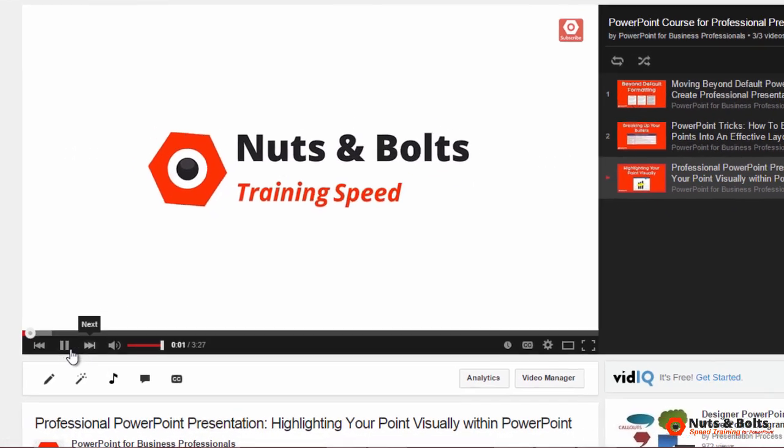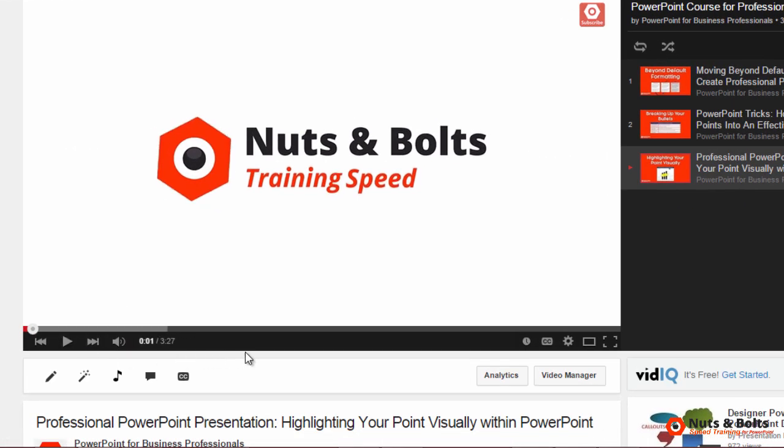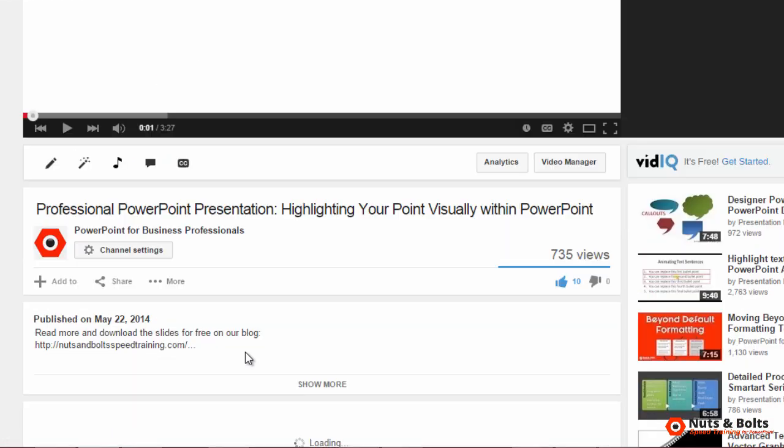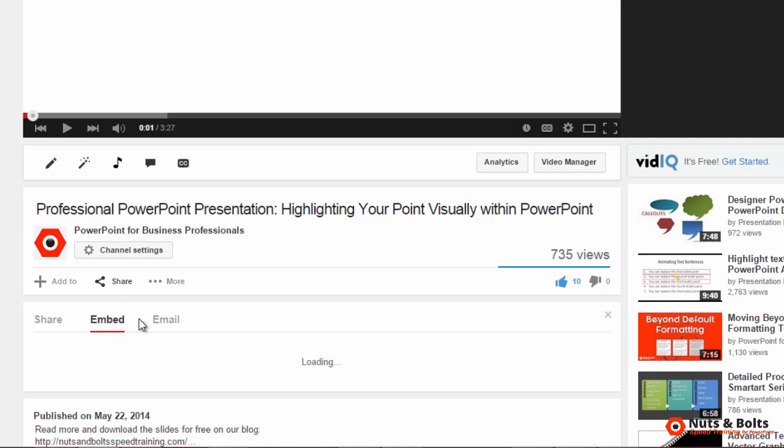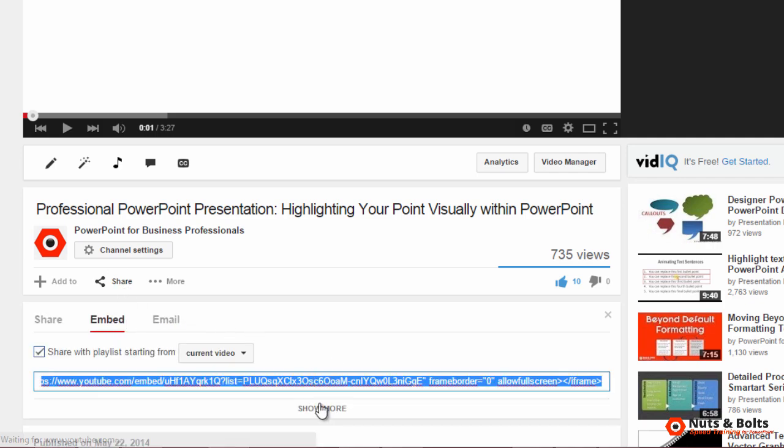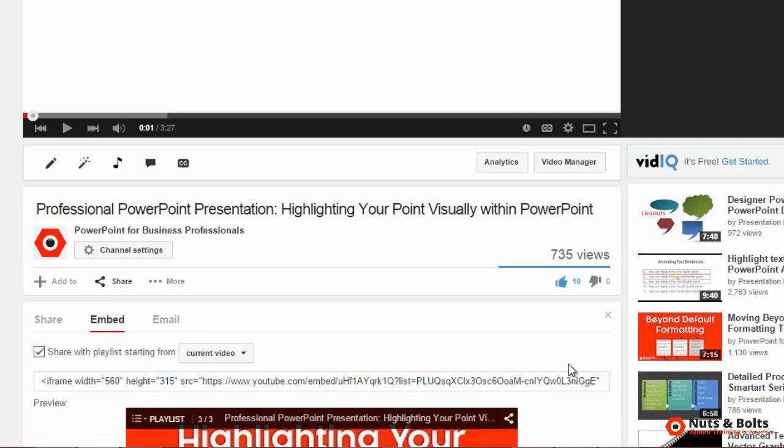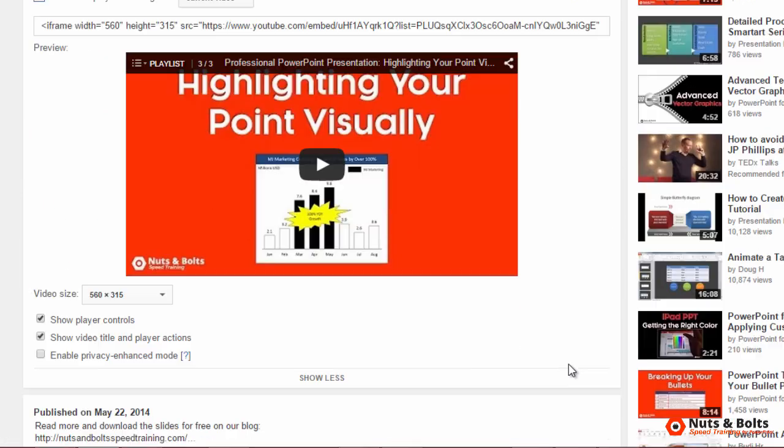I'll click the video, click pause. You then want to scroll down below the video, click share, click embed, and then click show more and scroll down.